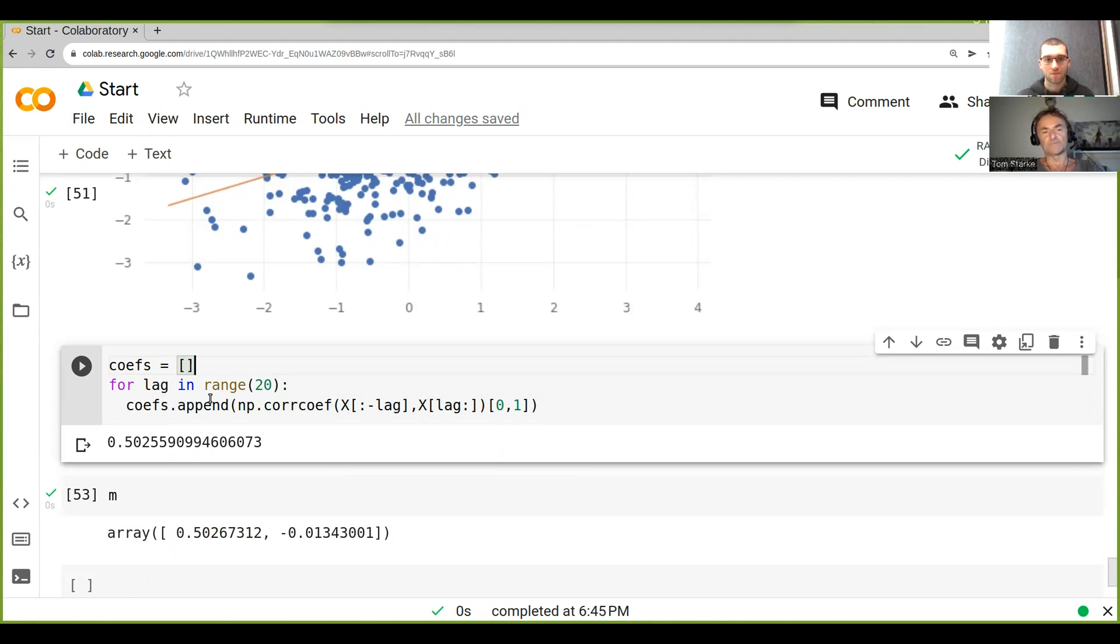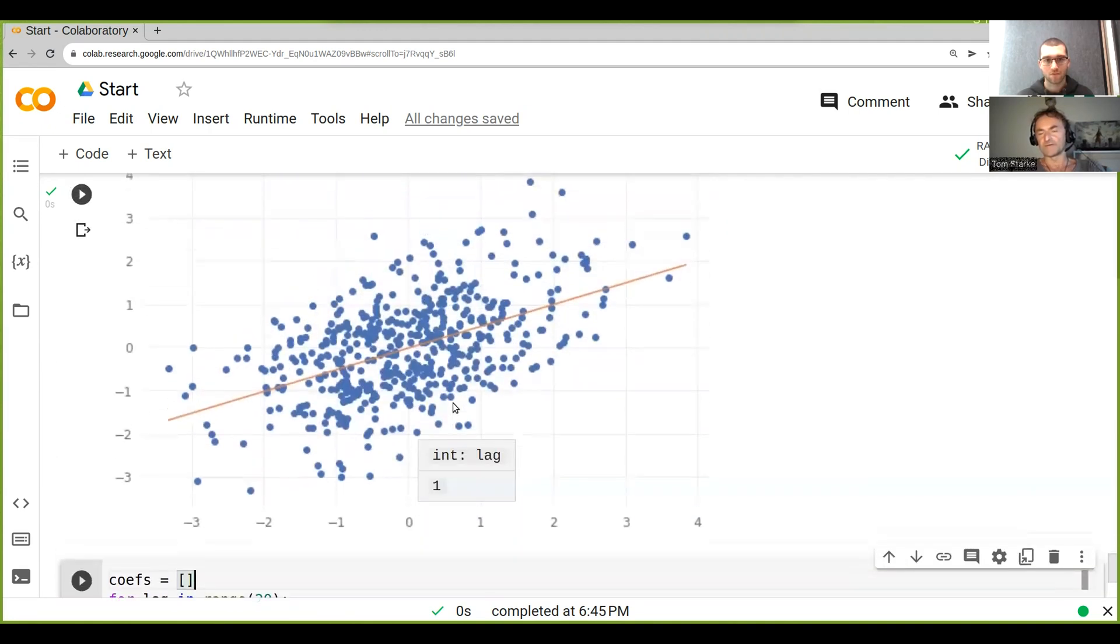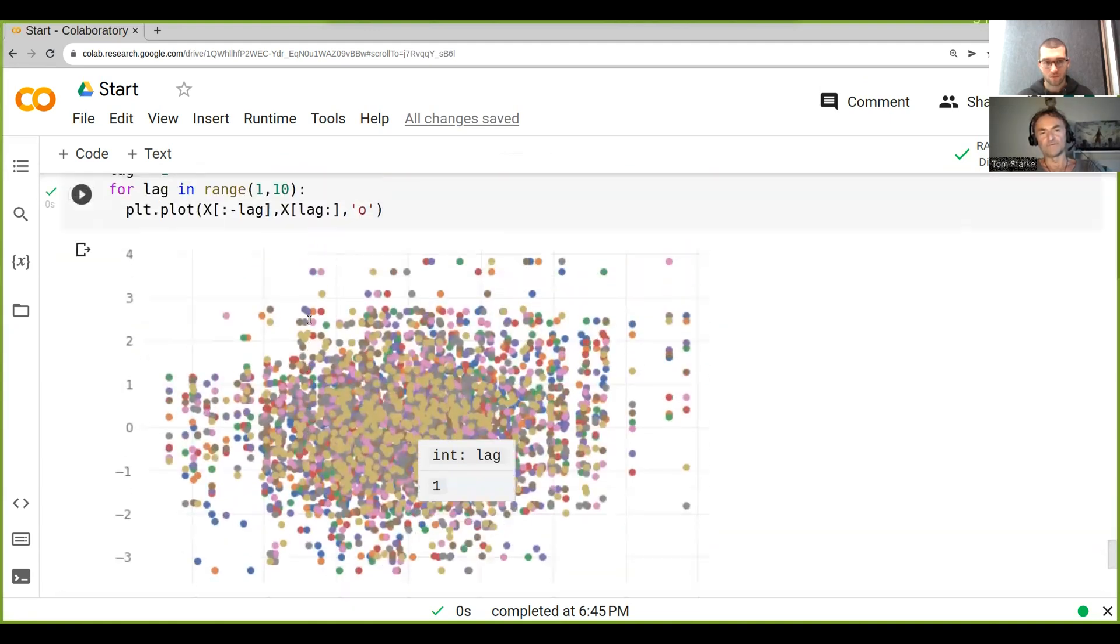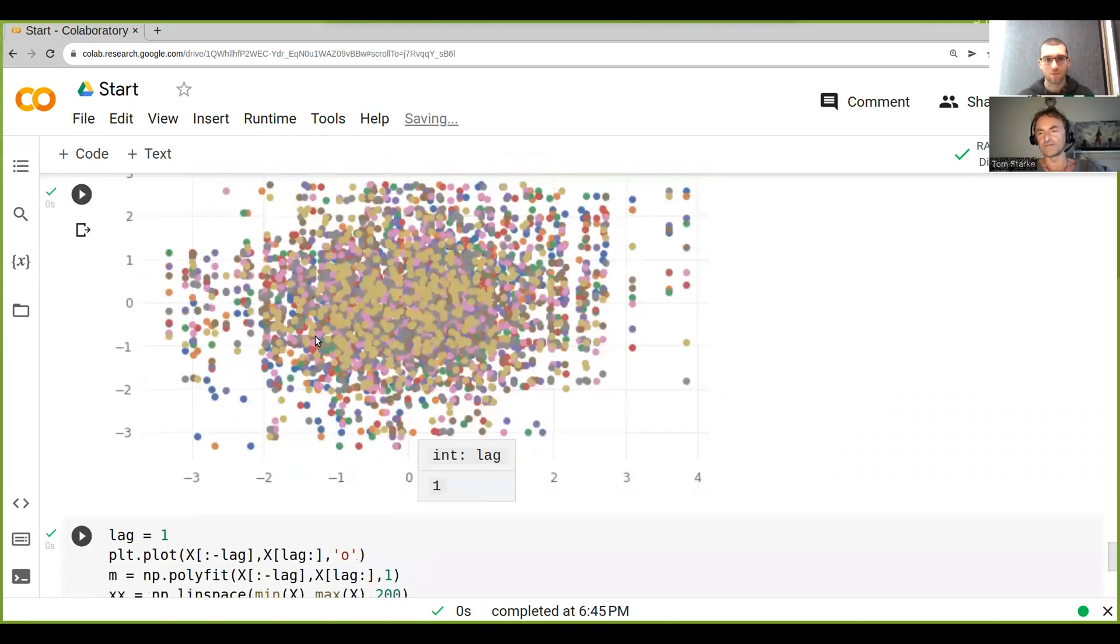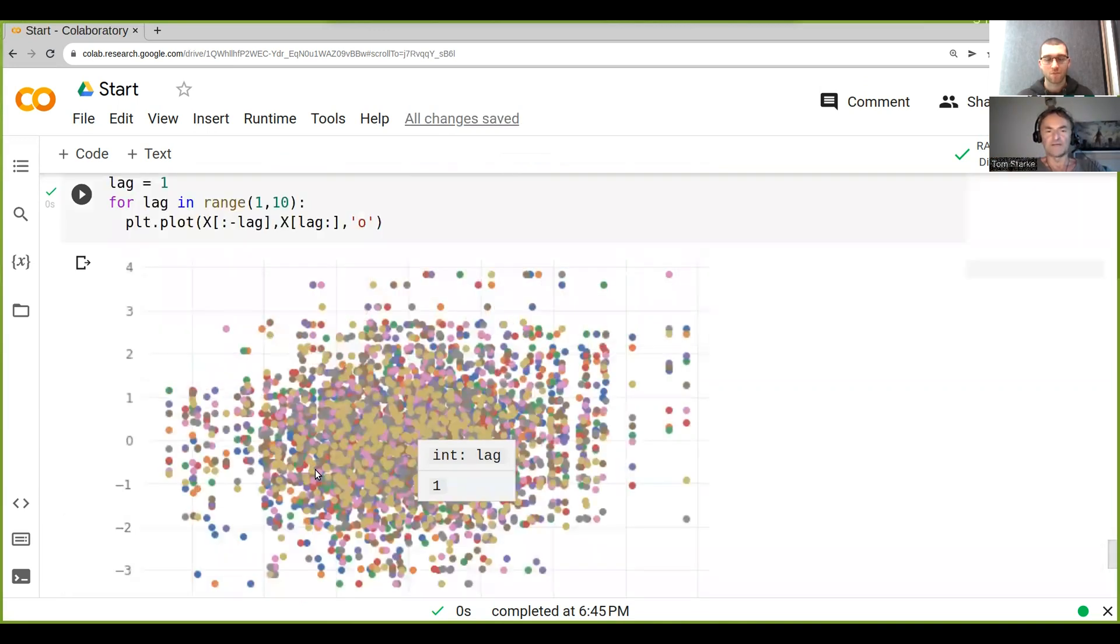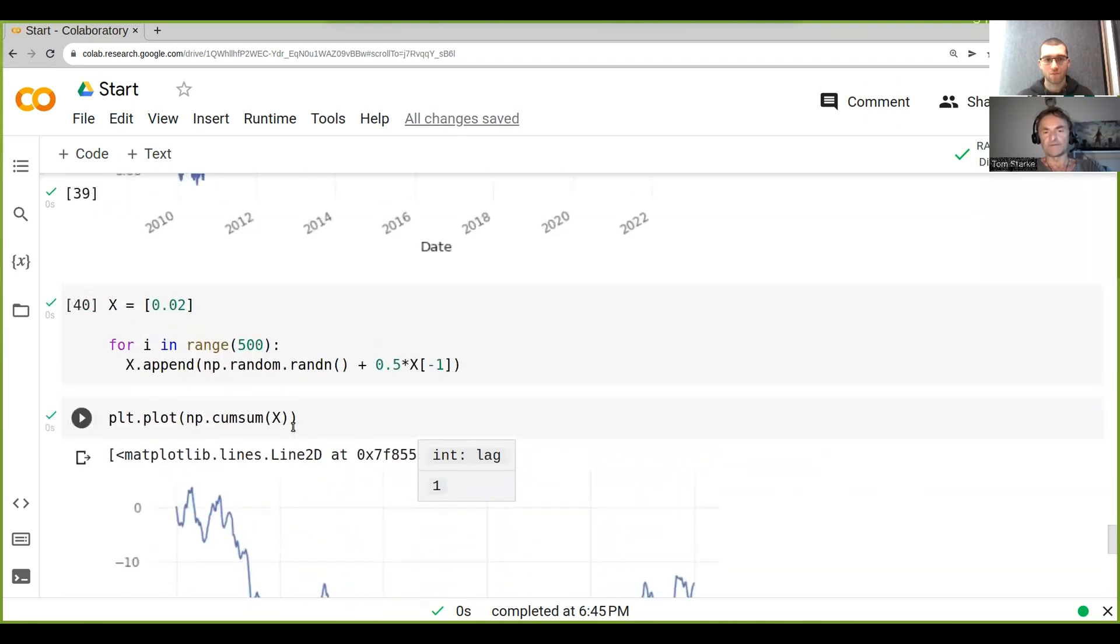other. Normally what we would see is - because actually here we have only a correlation where we introduce only a correlation to the previous one - what we should see... This is a good question: what do you think we should see when we look at the different correlations at different lags, given what you know about how we constructed the series?